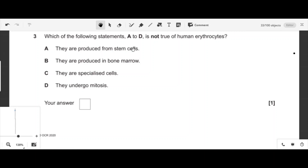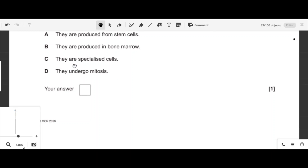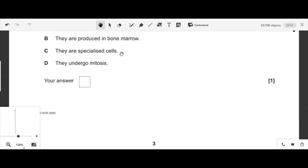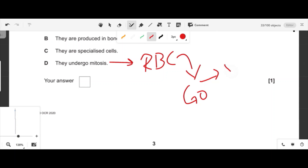Question three: which statement is not true about RBCs? RBCs are produced from stem cells — true. They are produced in bone marrow — correct. RBCs are specialized cells involved in oxygen transport — correct. The statement 'they undergo mitosis' is not true, because after stem cells undergo mitosis they enter the G0 phase and stop dividing, so option D is correct.